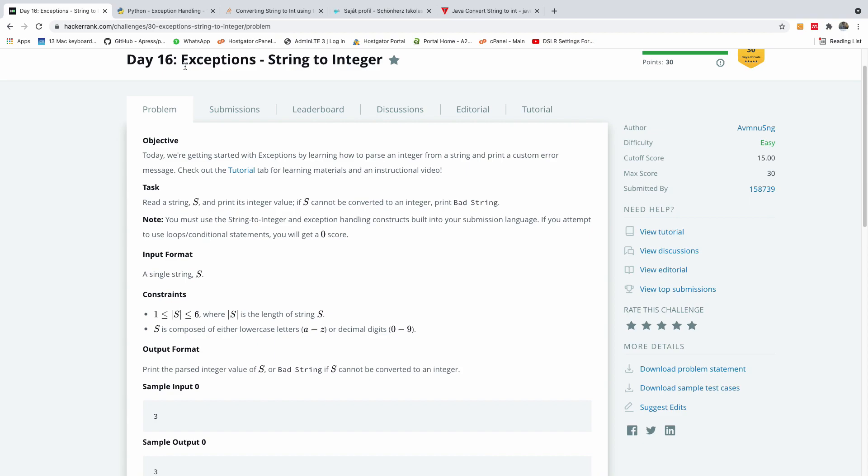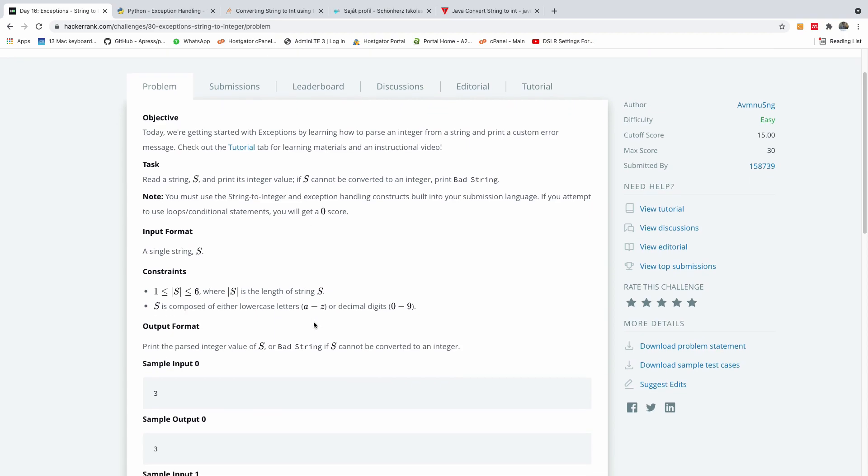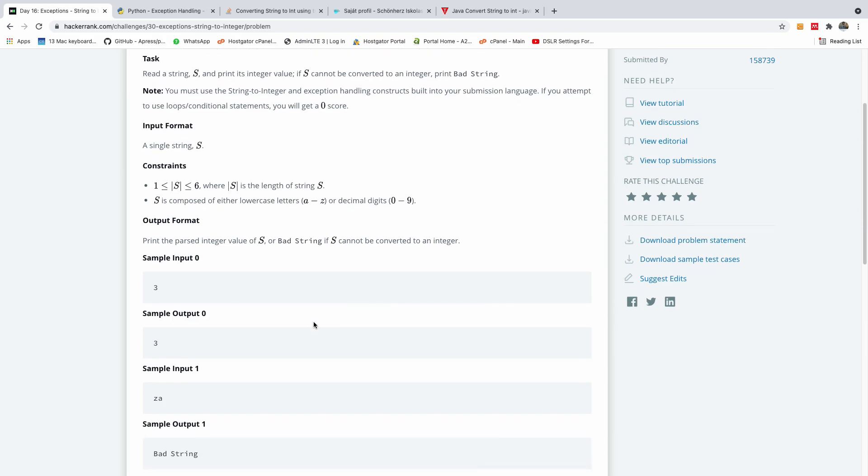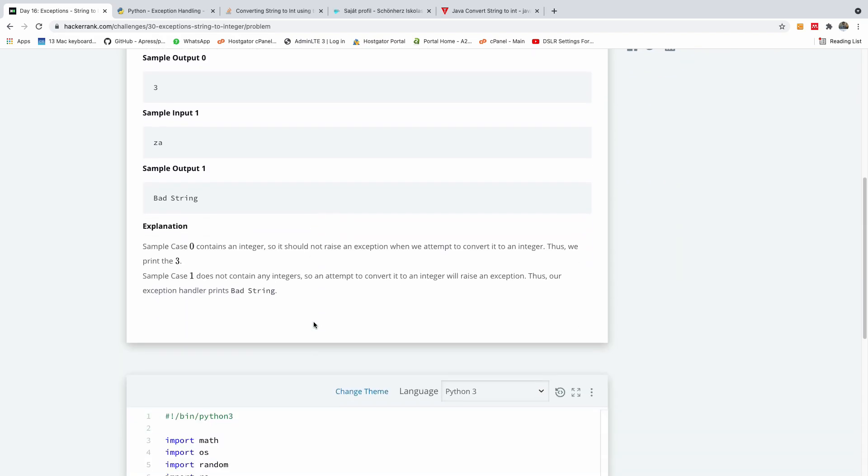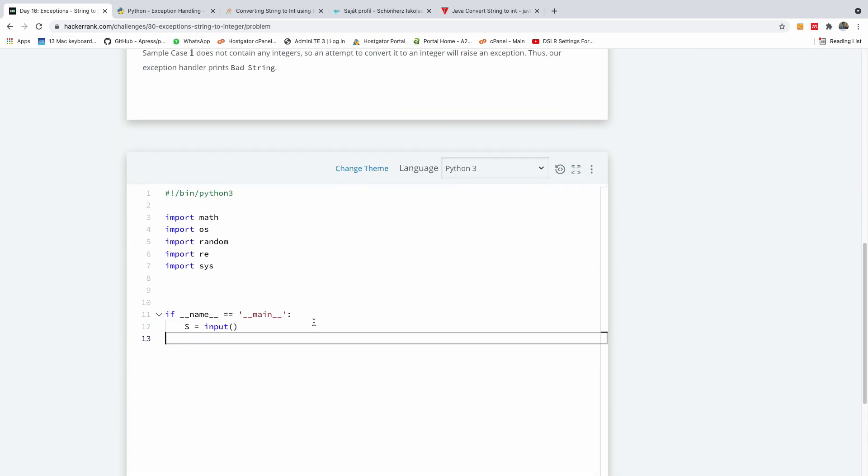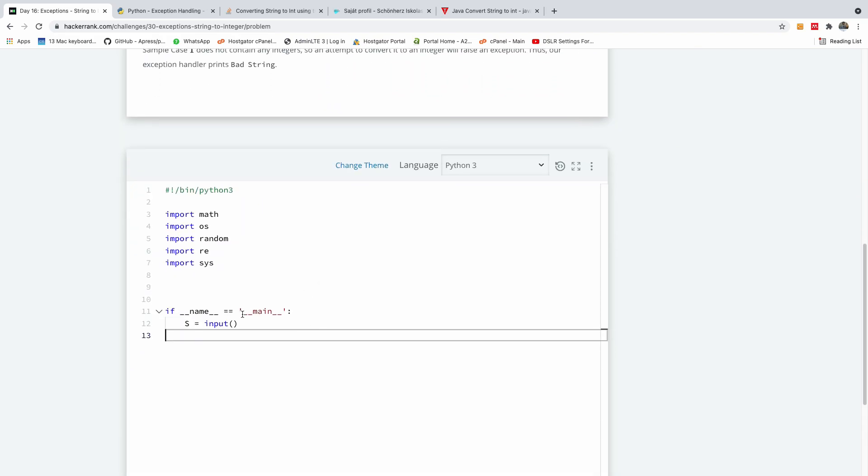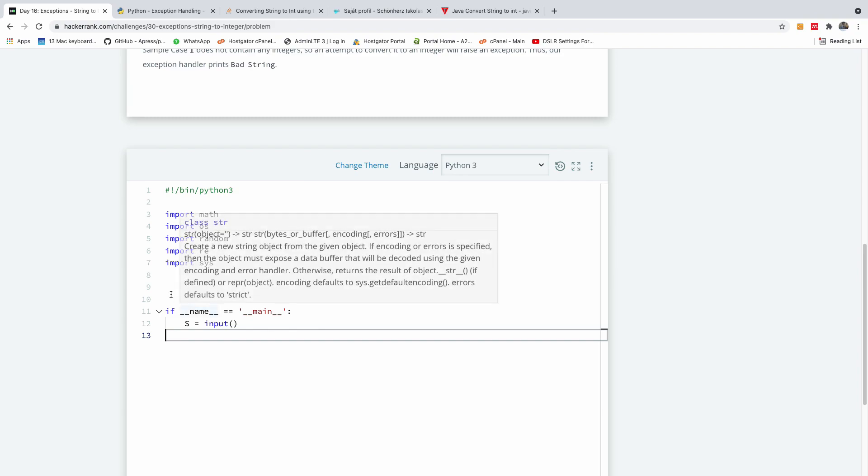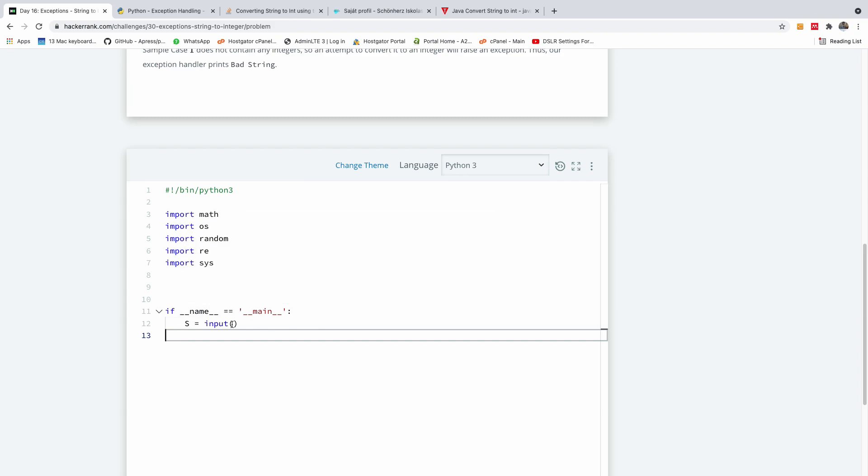And today we are going to be talking about exceptions, converting string to integer. Now there's something about this problem. It seems to be so easy, but I've tried to solve it using Python and it did not work.